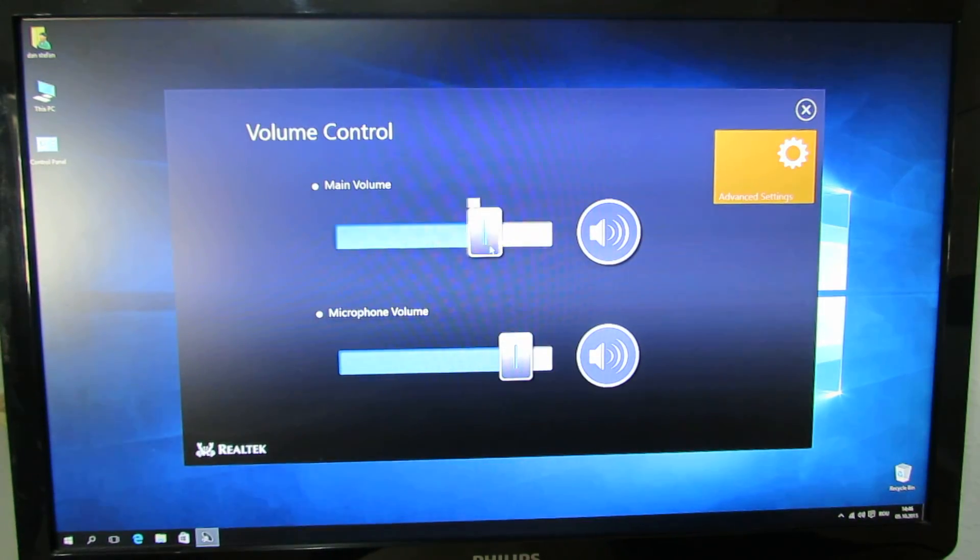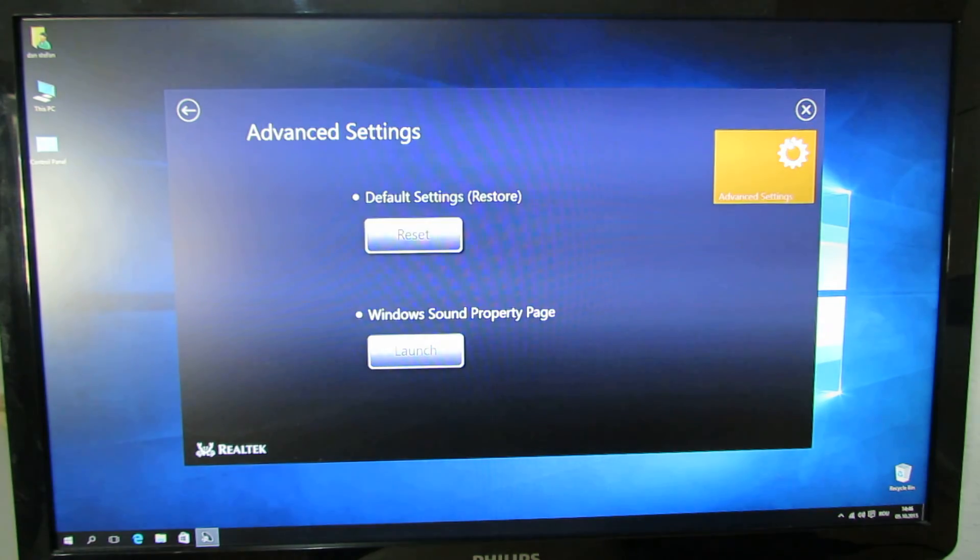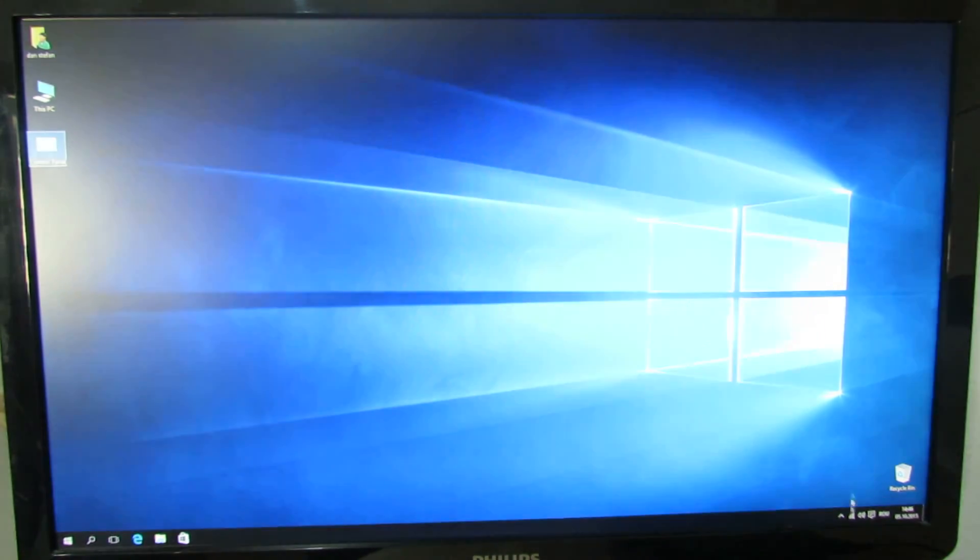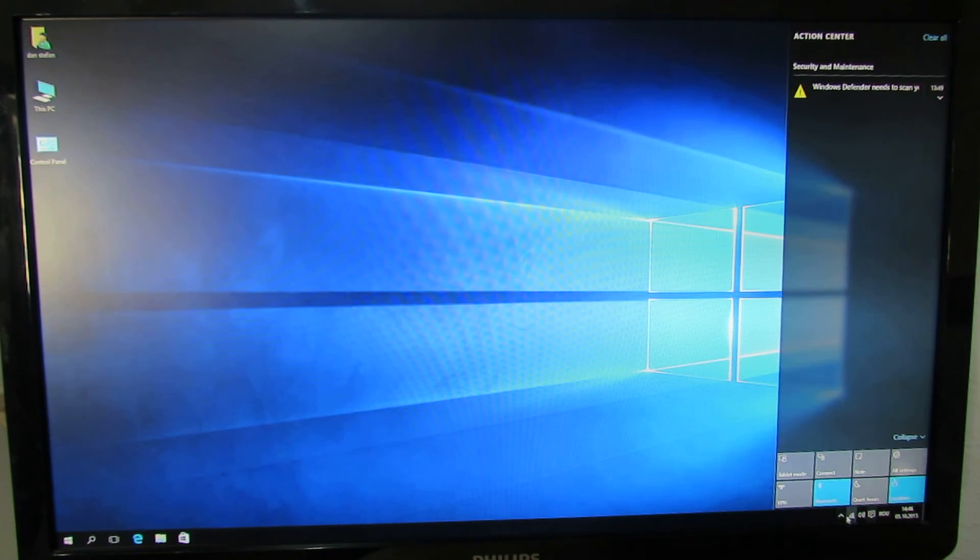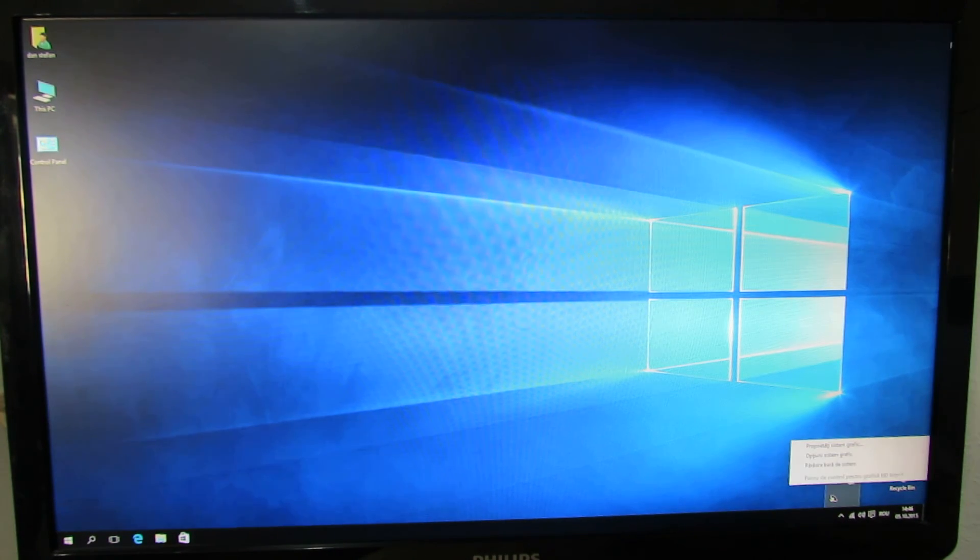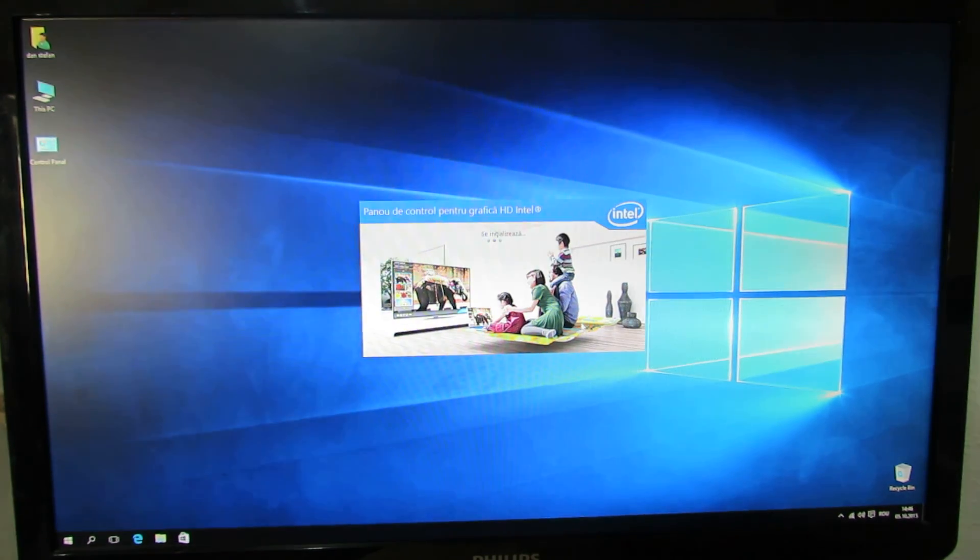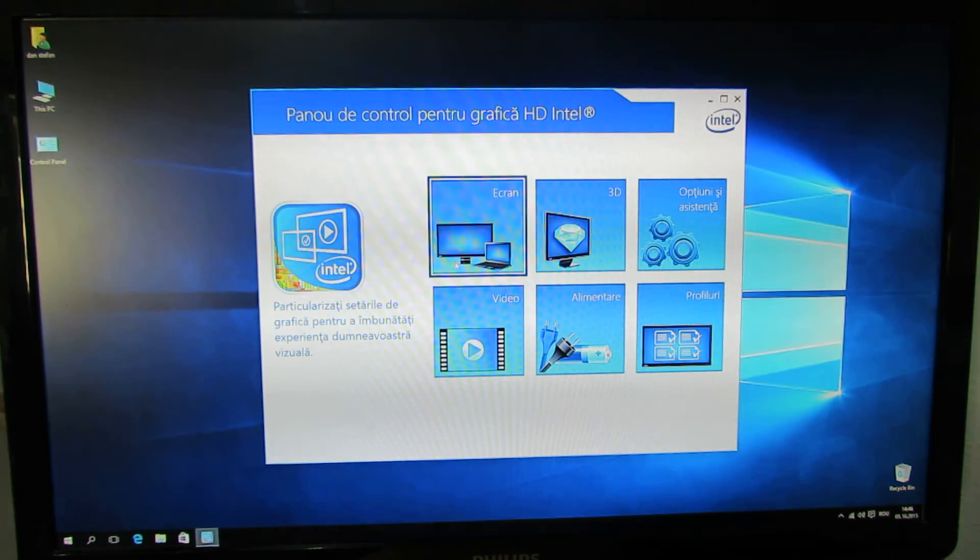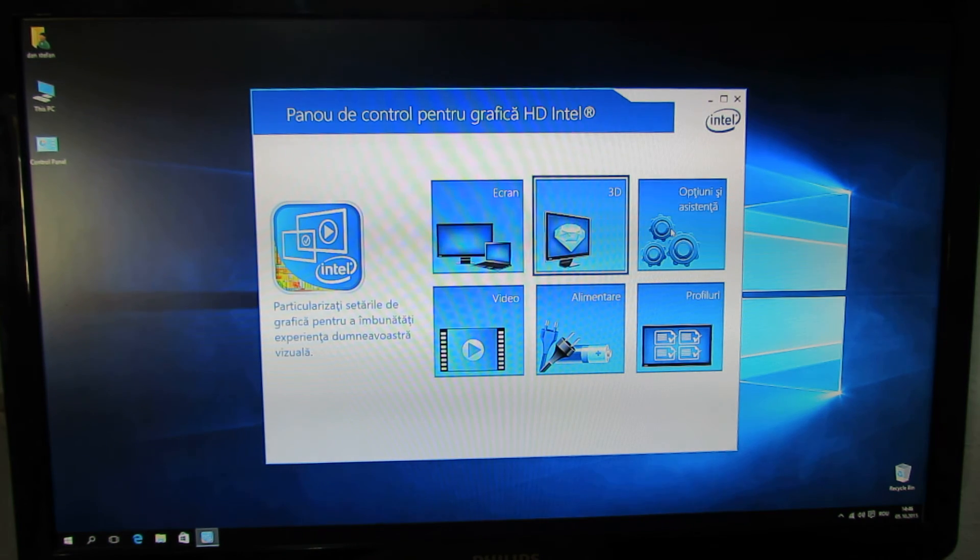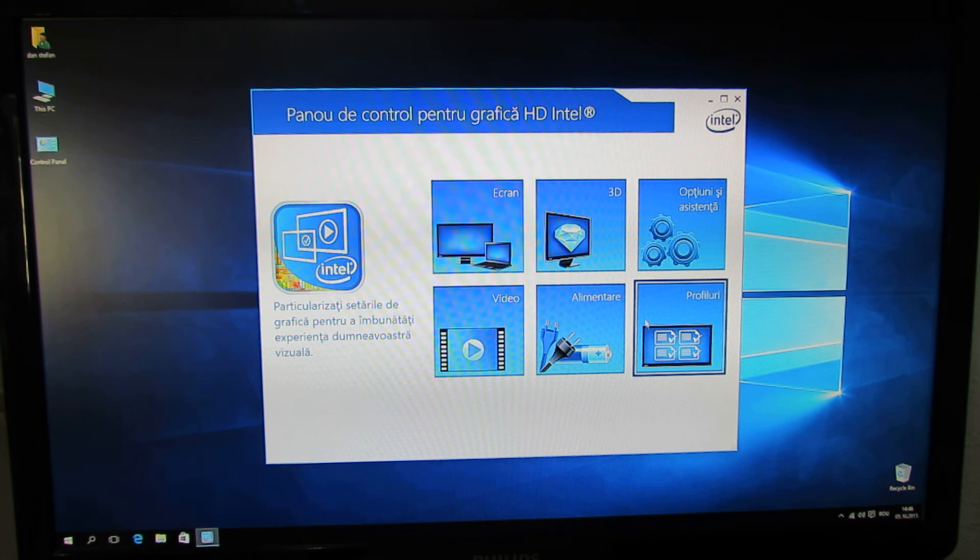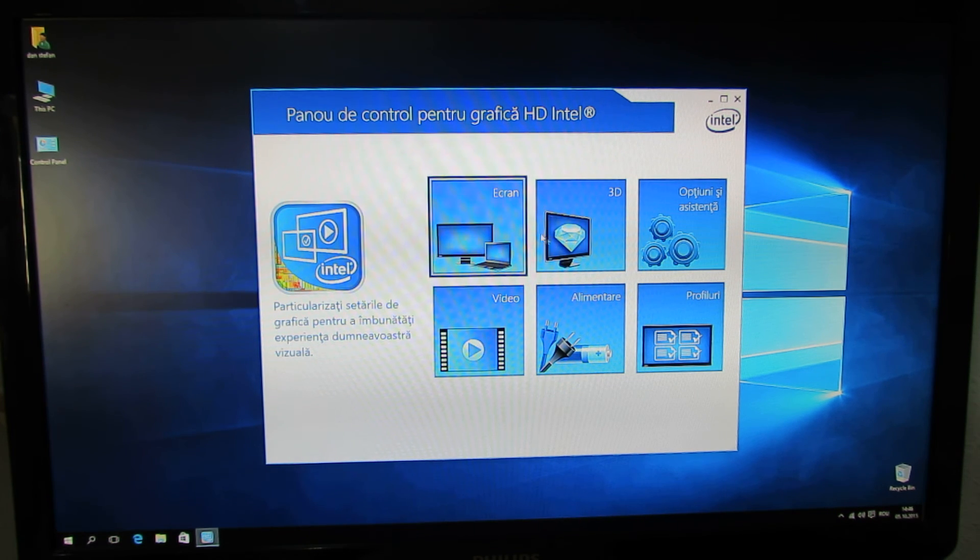Volume control, nice and easy. Video options here: video power, profiles, display, and so on.